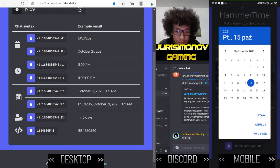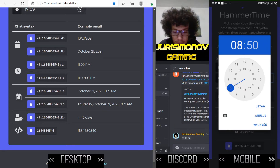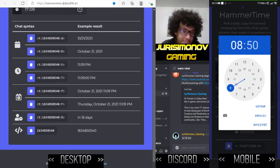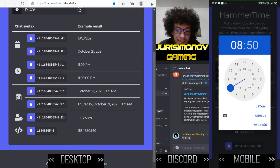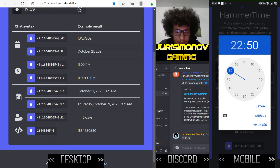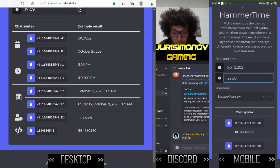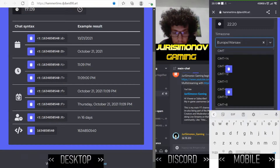First, pick the date from the calendar — just tap on it. Select a random date, then select the time. The hour is first. In Poland I use the 24-hour format without a.m./p.m., so I can choose like 22, which is 10 p.m. in the USA or English time format.